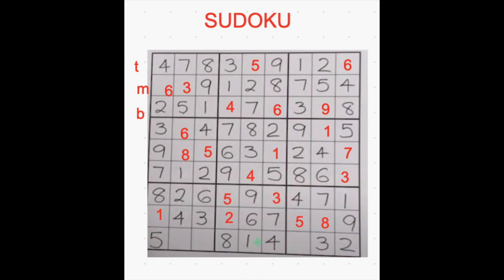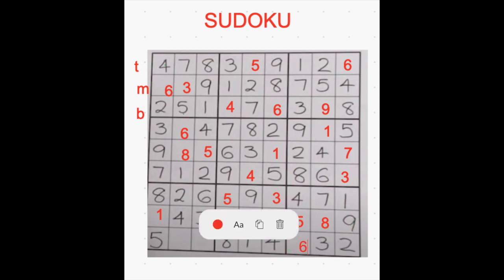We reached the last horizontal row. I see only one number is missing in this box: 1, 2, 3, 4, 5 — 6 is missing — 7, 8, 9 are there. So I am placing it with 6.